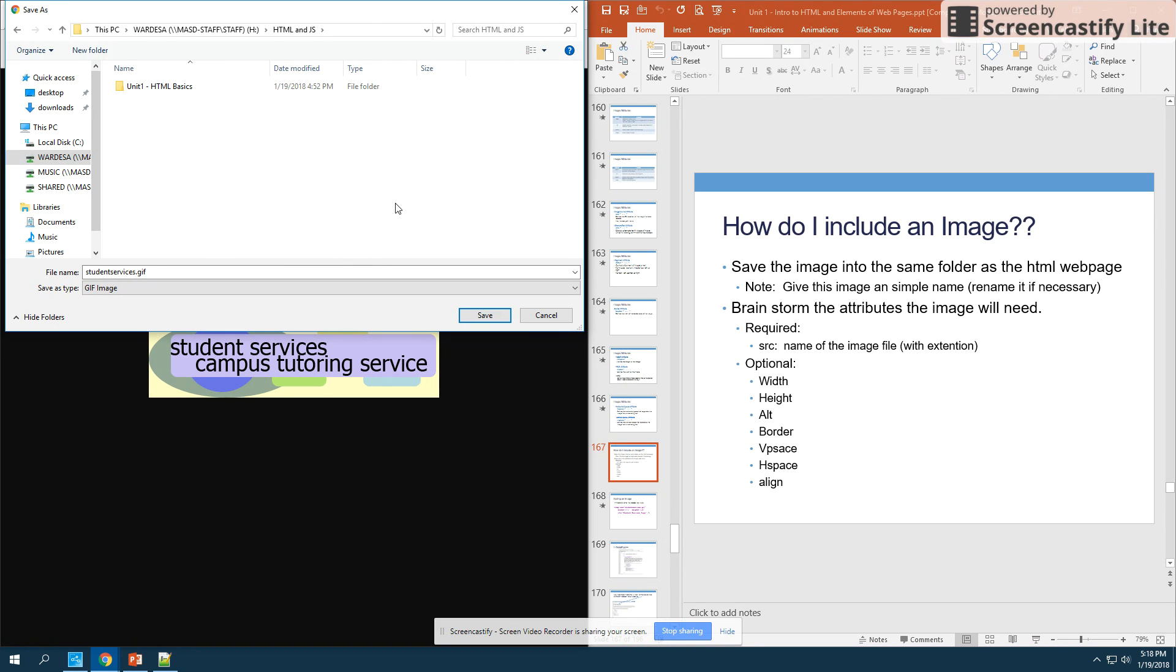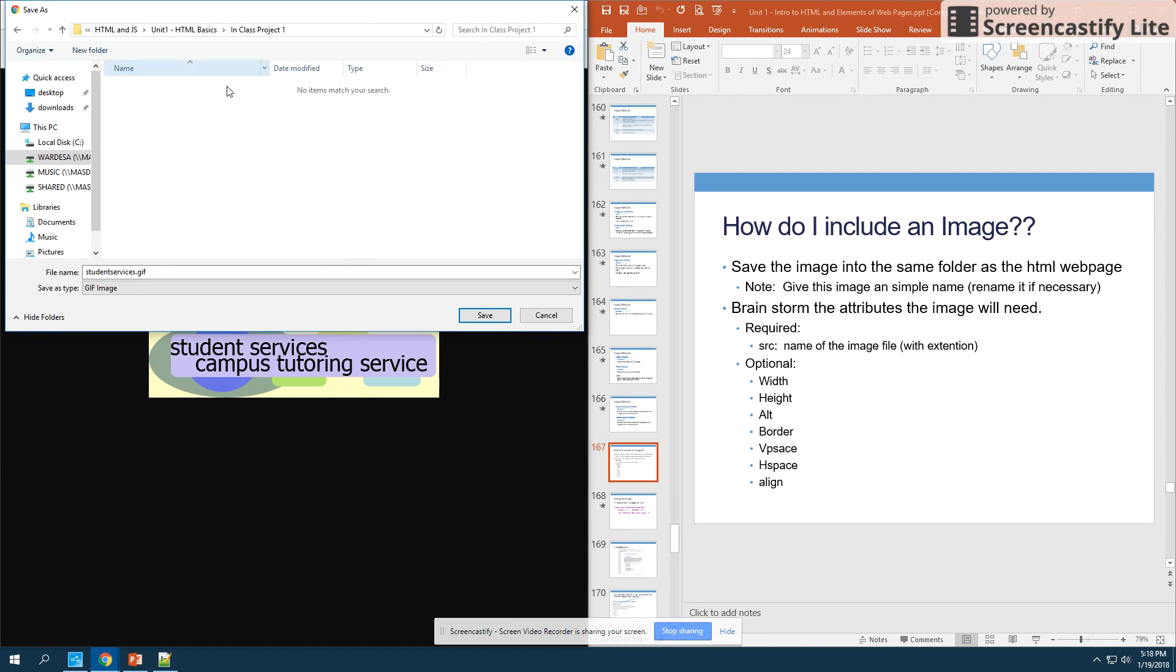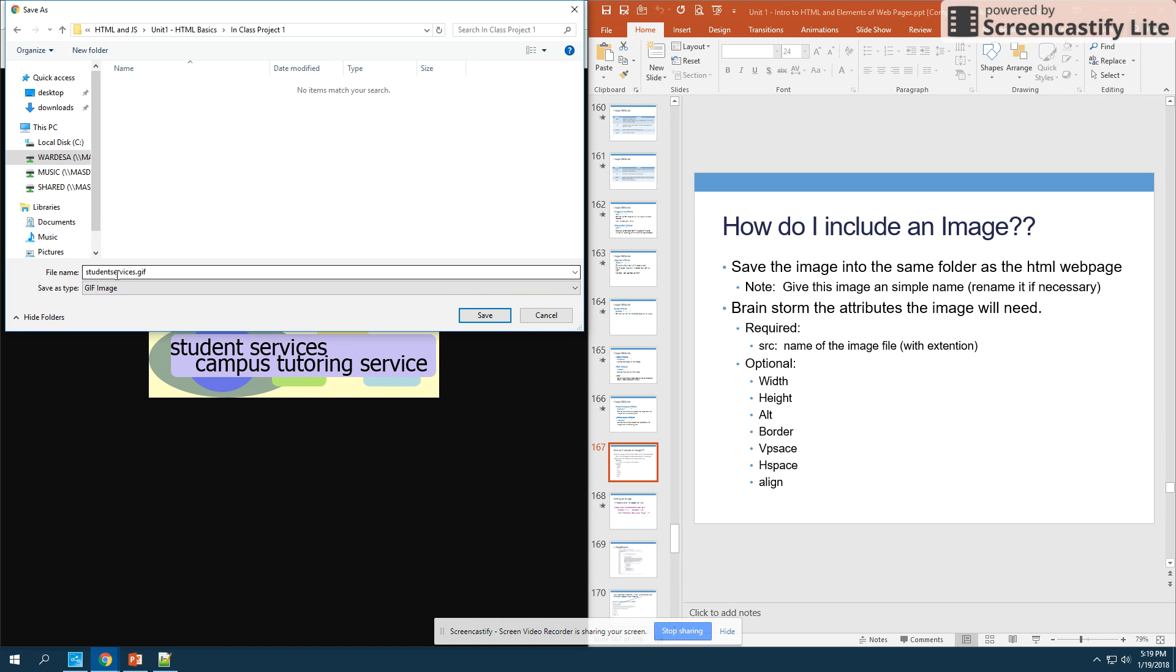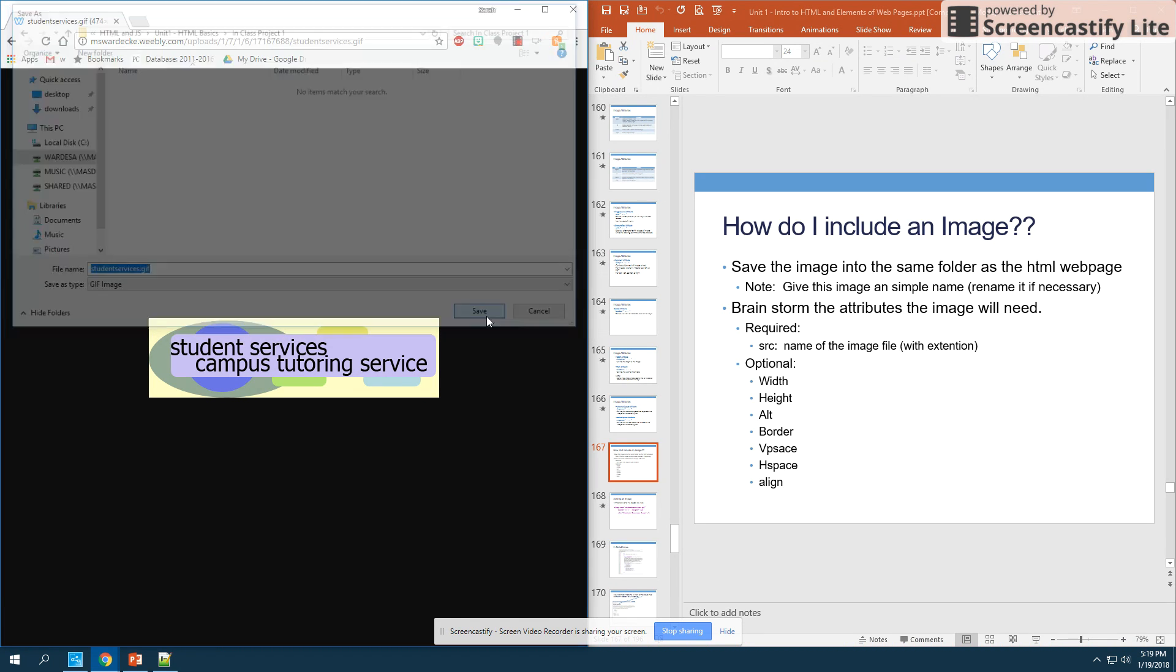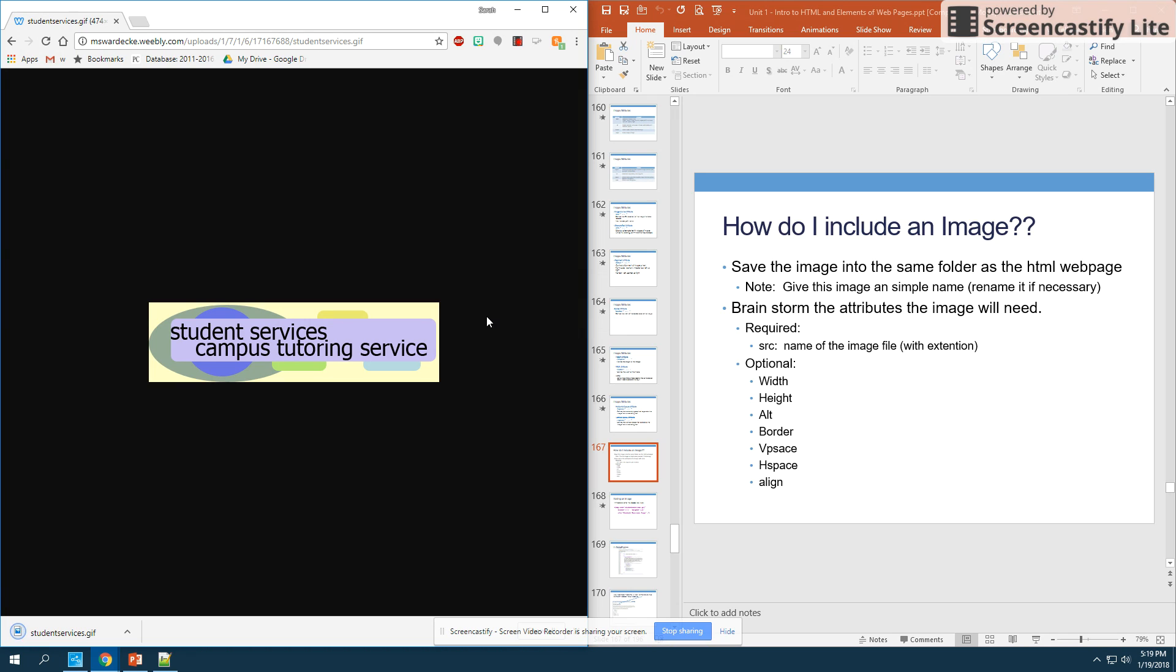If I click here on my H drive, I know that this file is contained inside my HTML folder, inside unit one, in class project one, and this is where I know that my project is saved. I'm going to save it as studentservices.gif inside of there.